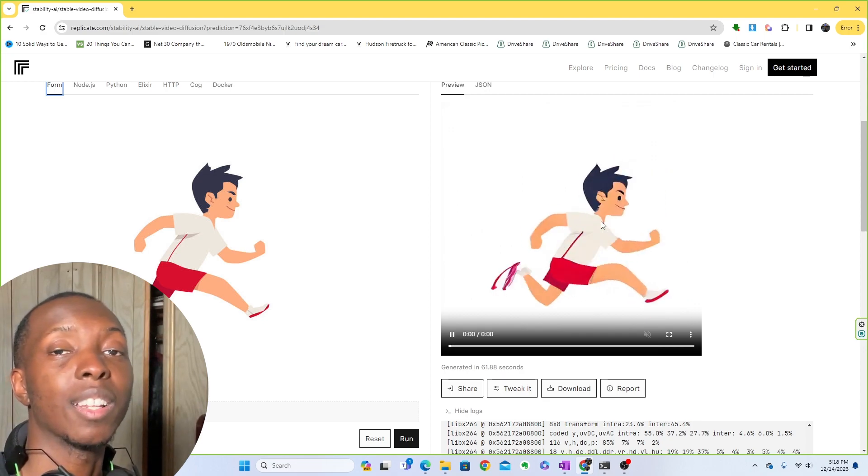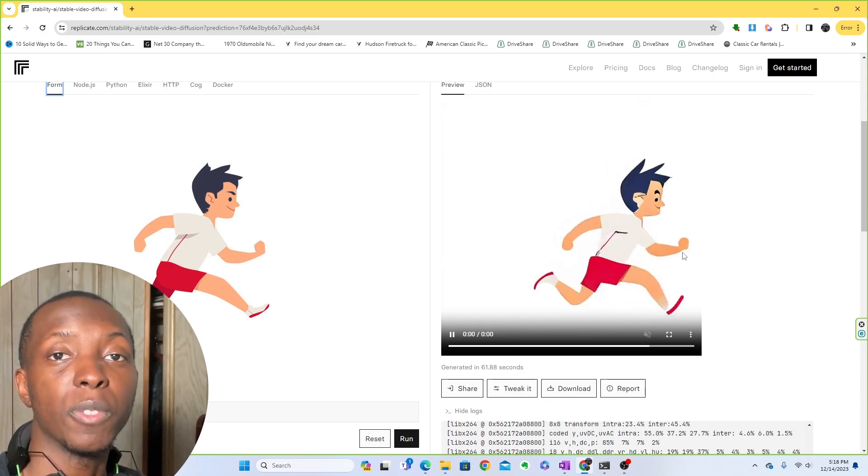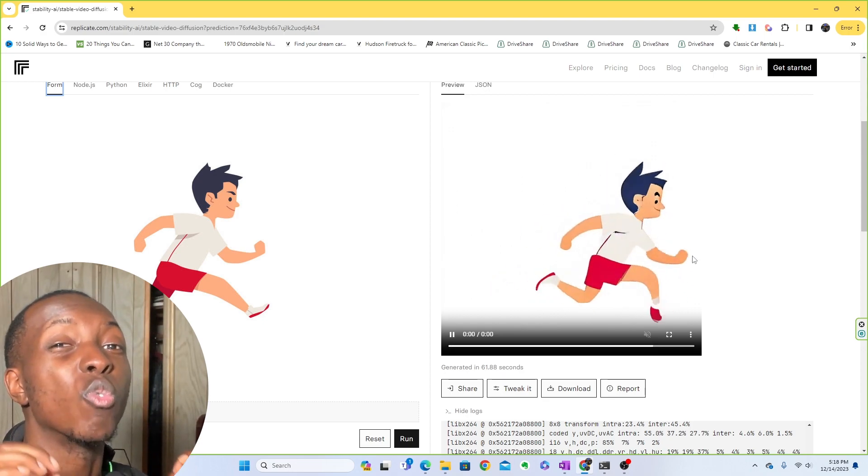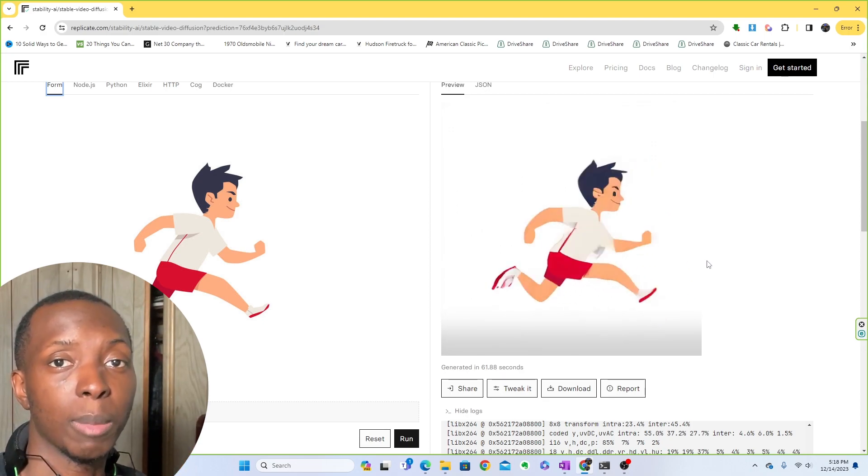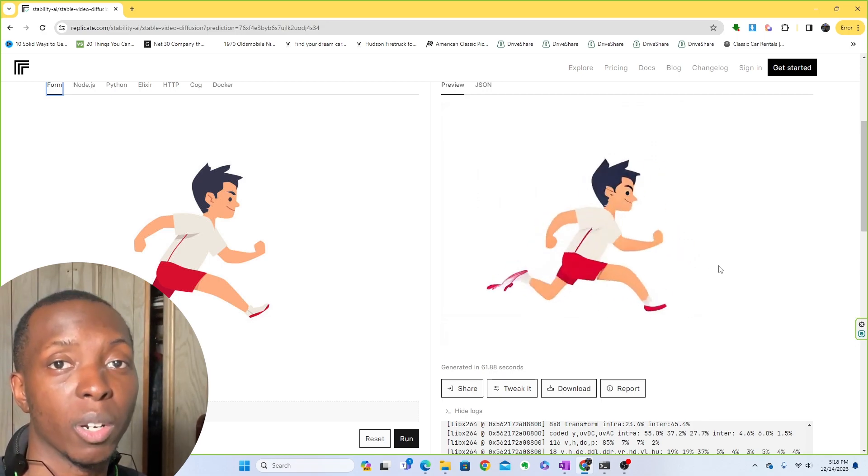As good as this is, let's head over to ComfyUI where you could really run stable video diffusion and get some much better results.